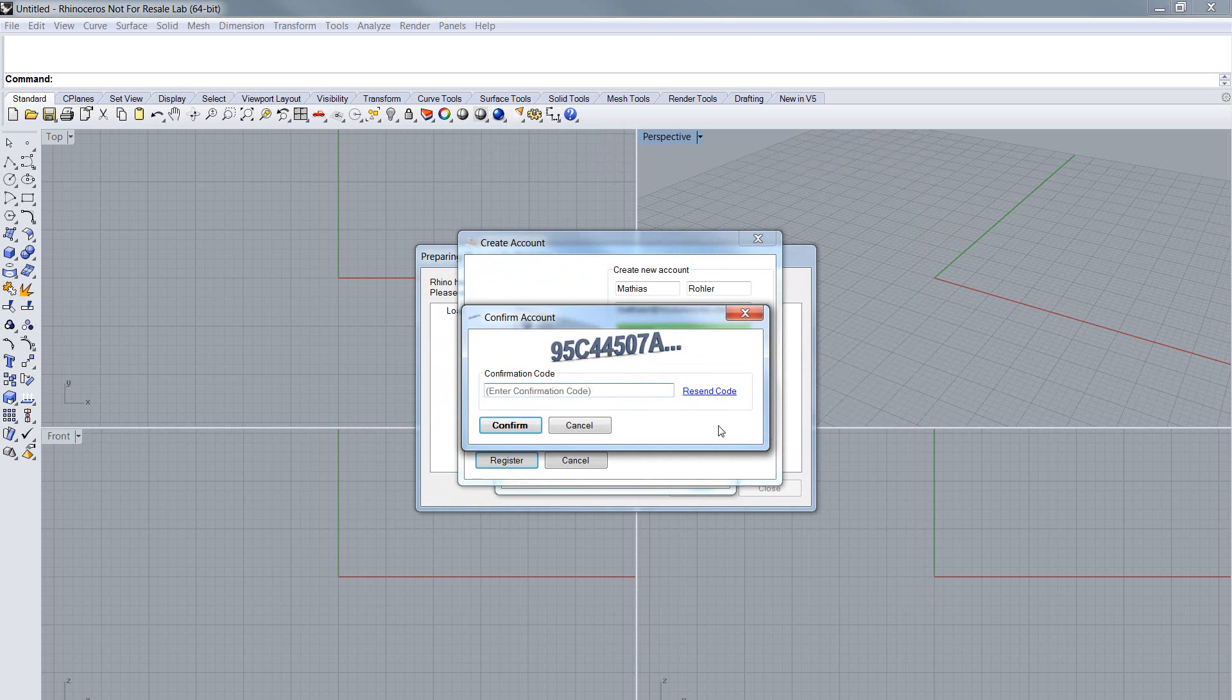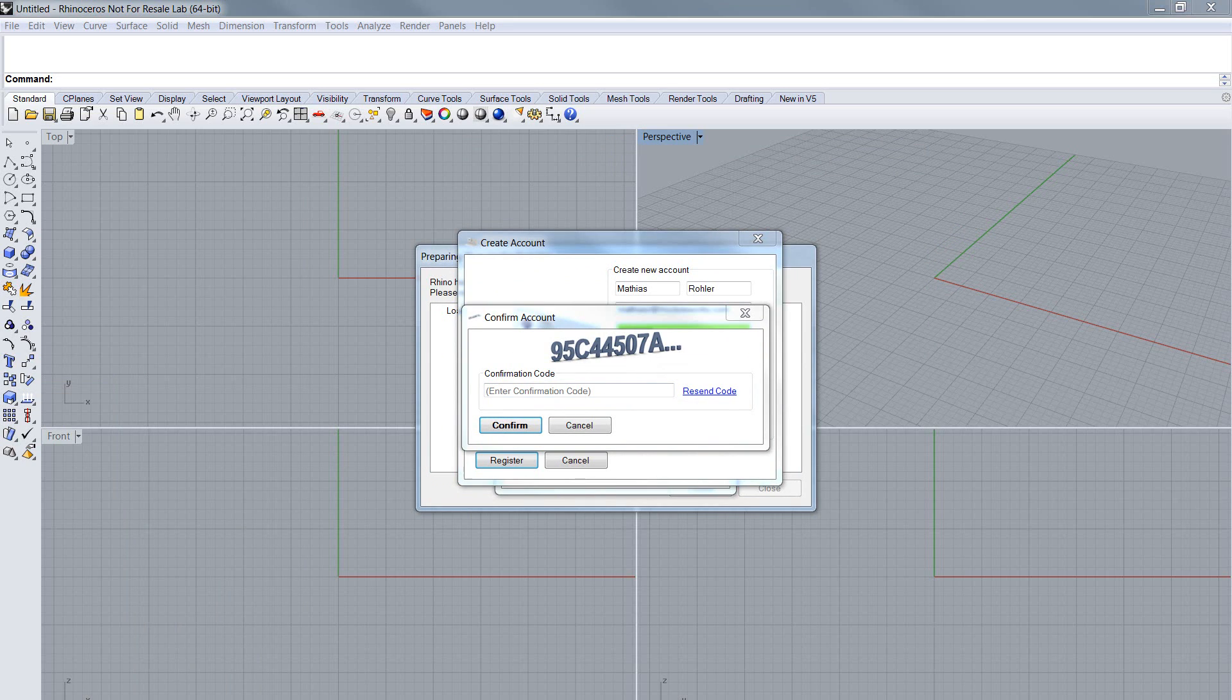Your account is created now. You should receive an email from the license server. And this email includes a confirmation code. Please copy it and paste it in the corresponding field.